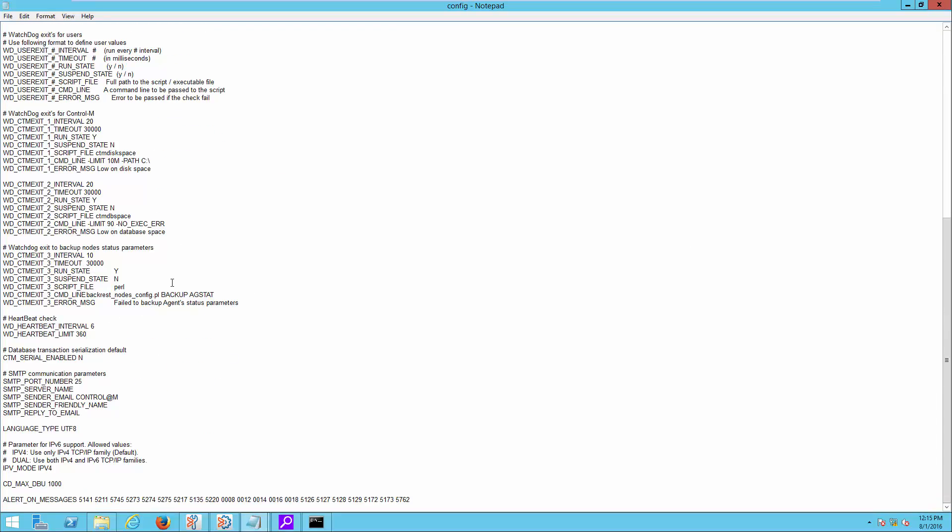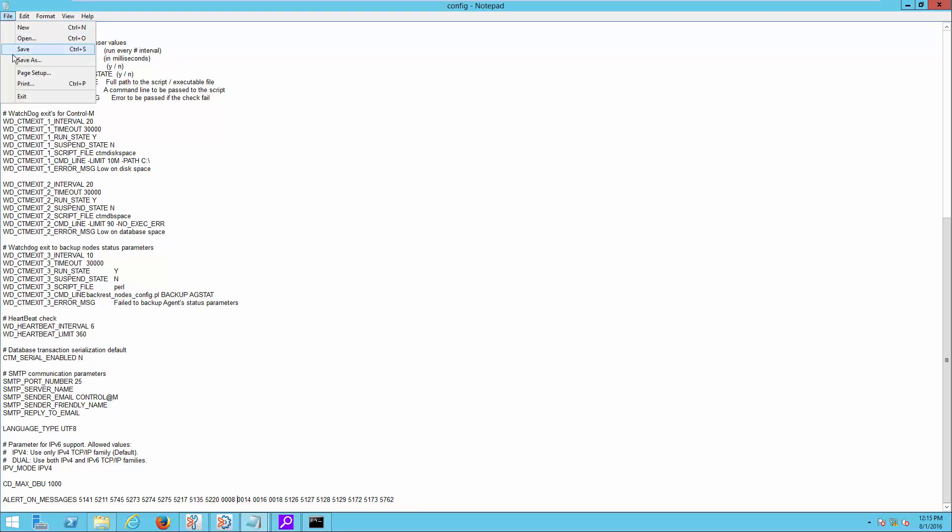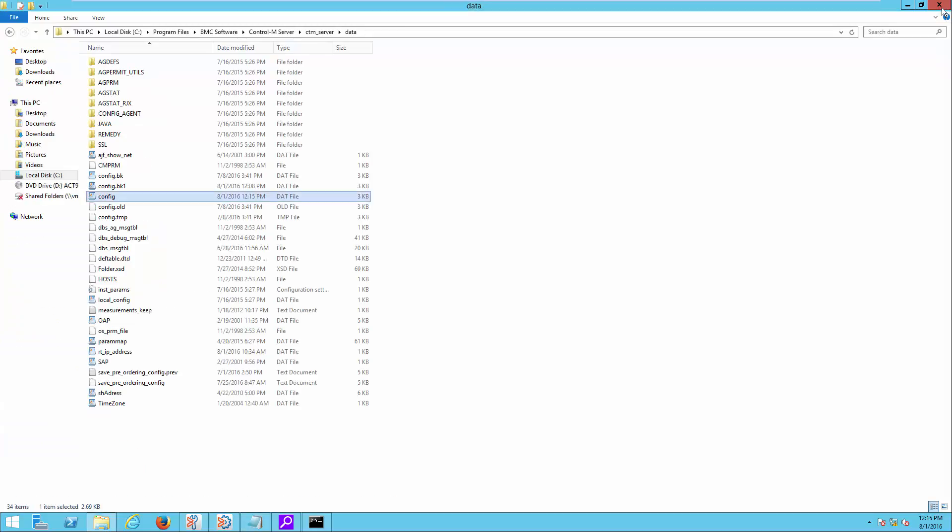Delete the four-digit message ID 0012 from the existing values of alert_on_messages line. Save and exit from the file.